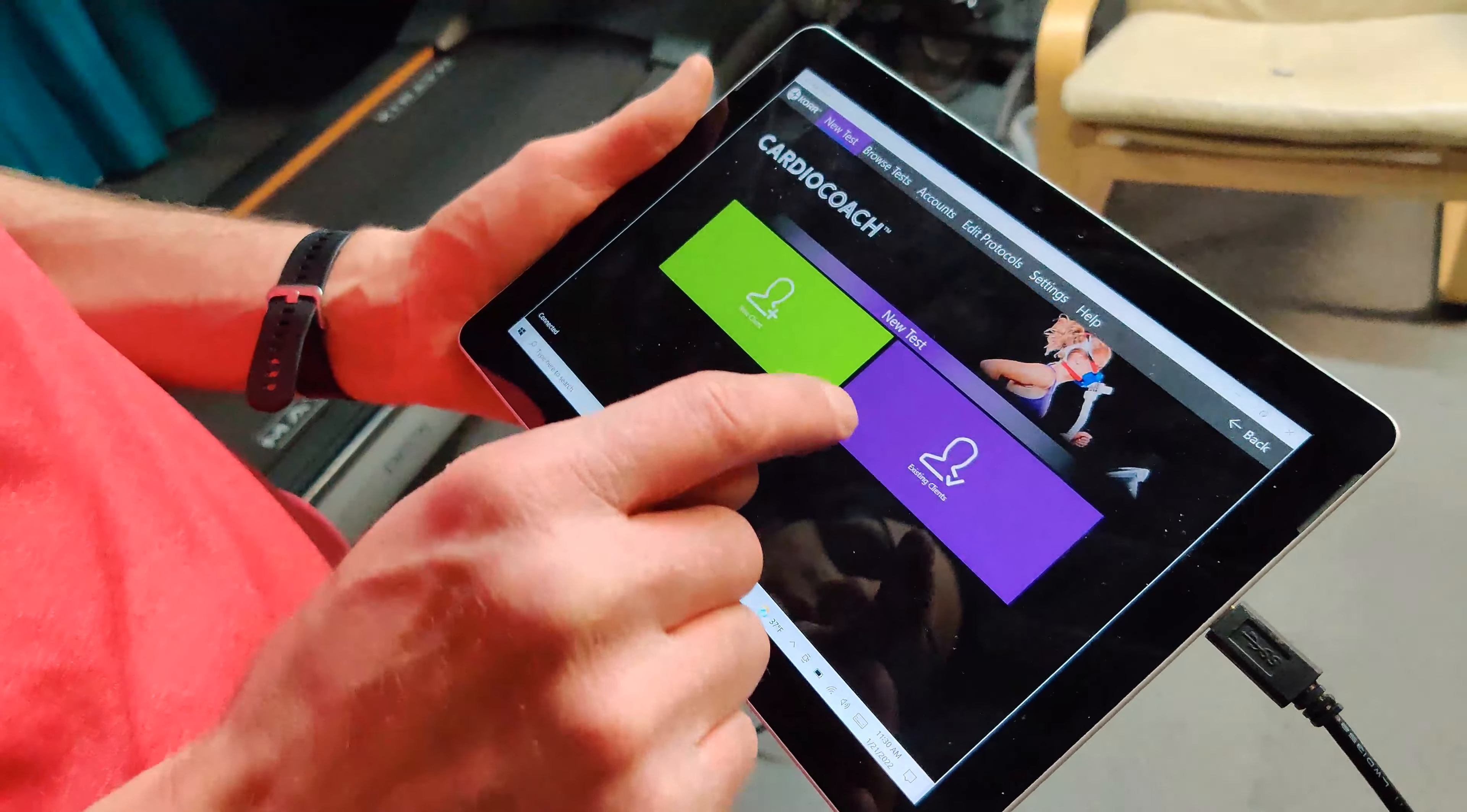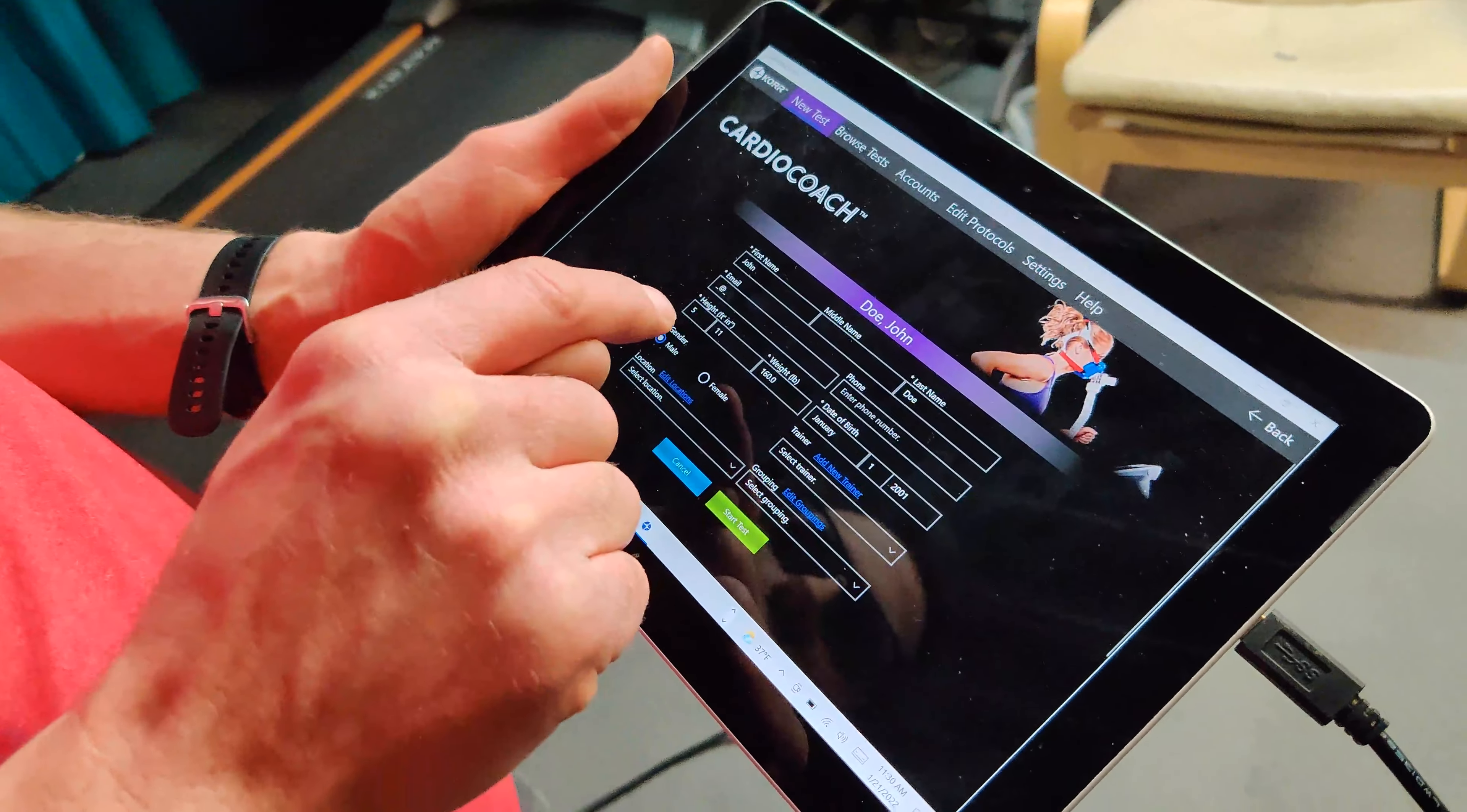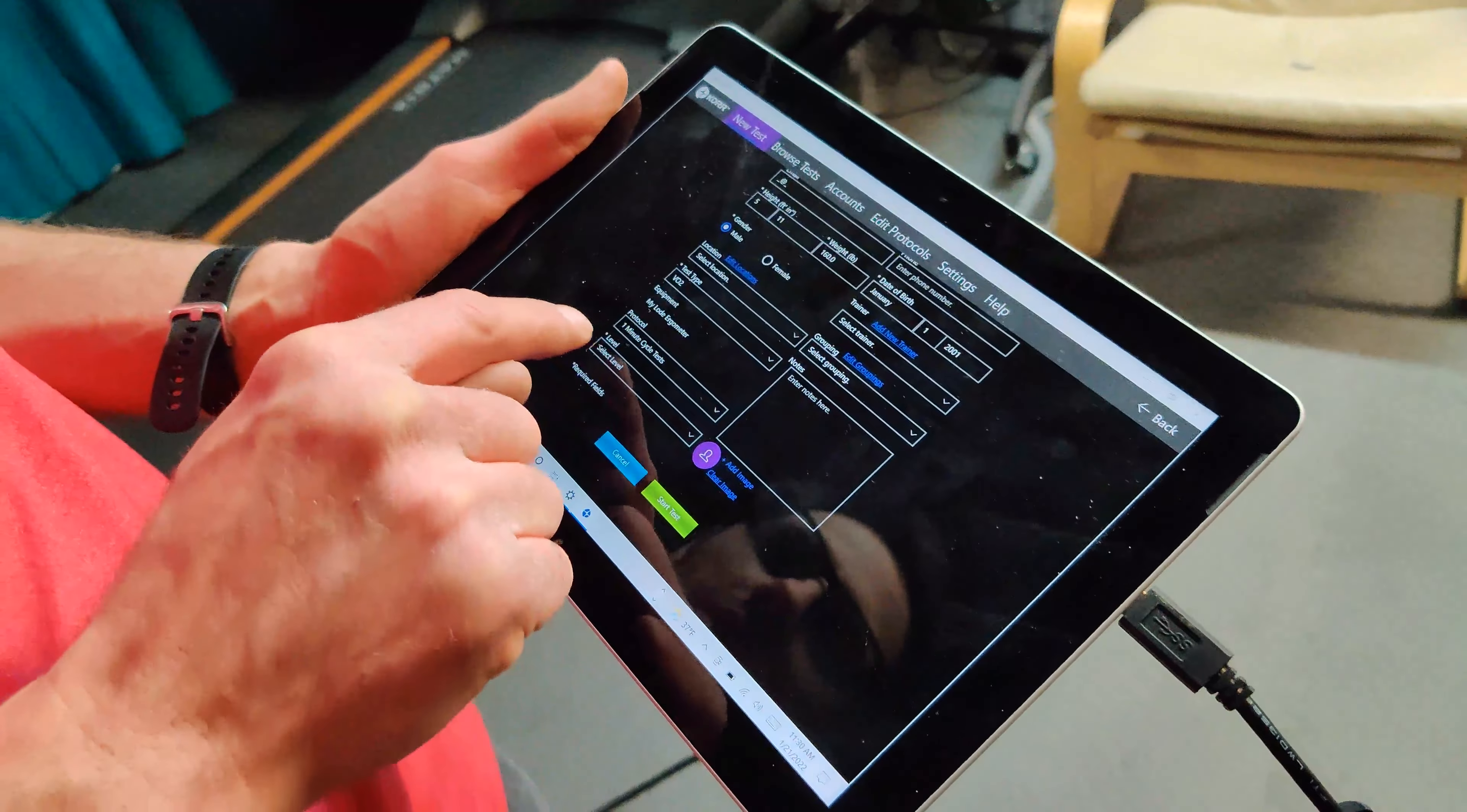To make sure the load is connected, start a new VO2 test. Be sure to select a protocol before starting the test.